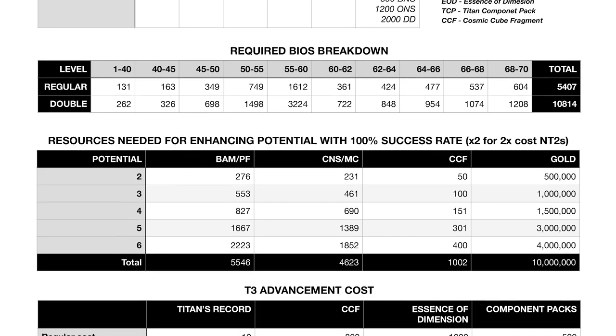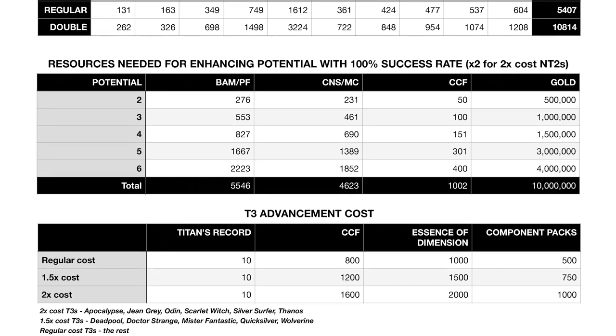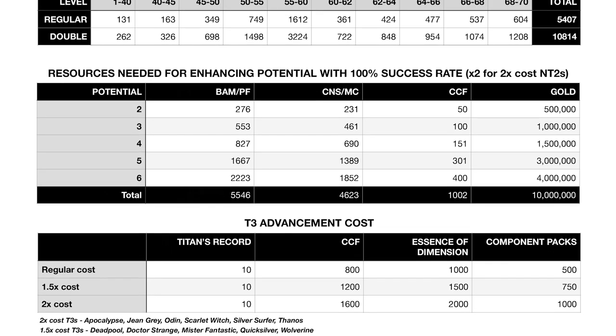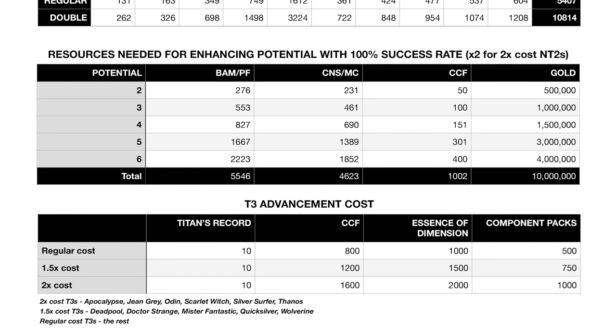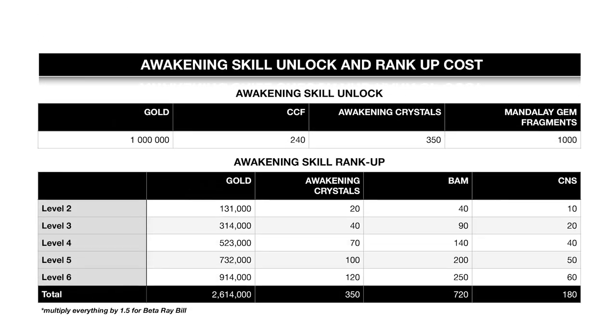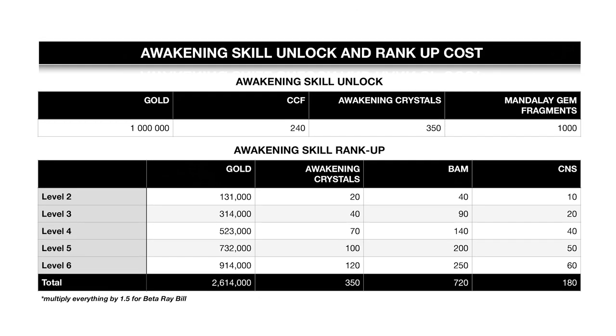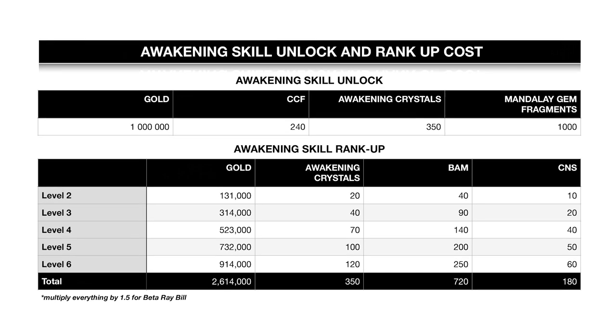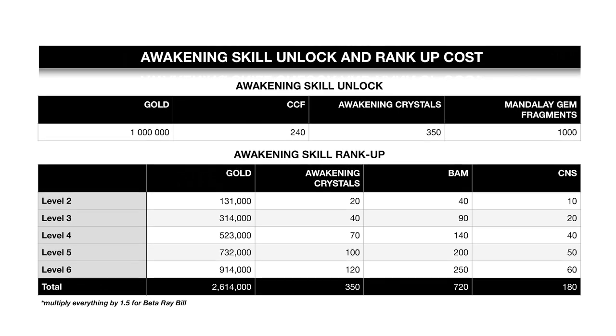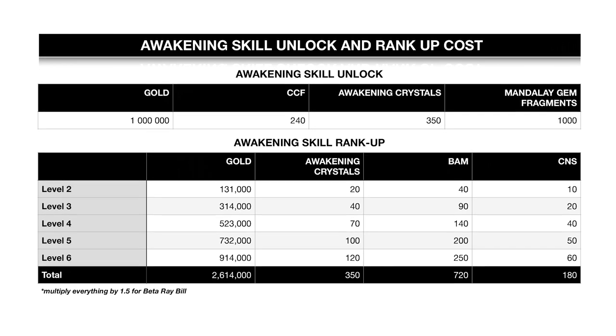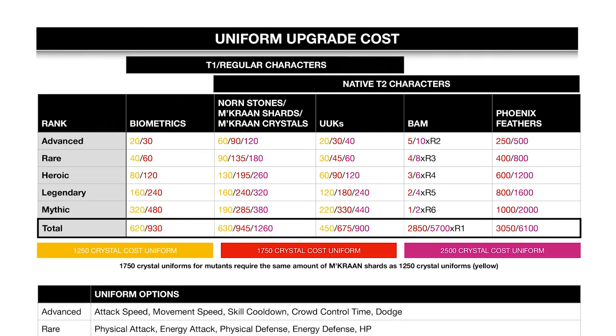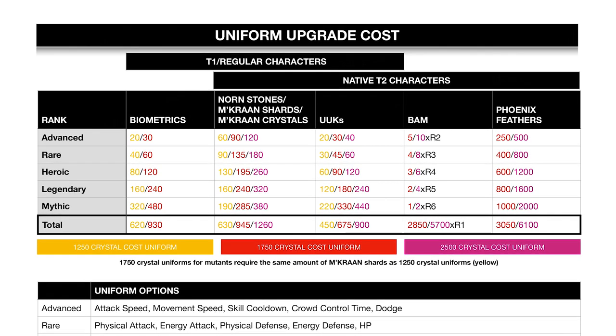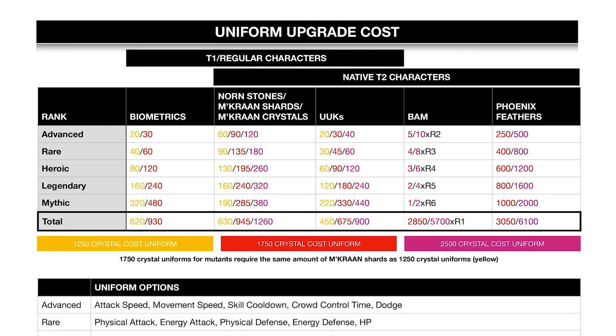Next we have Tier 3 advancement cost. There are three categories: double cost, 1.5 cost, and regular cost. After that comes awakening unlock and rank-up cost—all the materials you need to unlock and rank up the awakening skill for each level. For Beta Ray Bill you need to multiply all of that by 1.5.